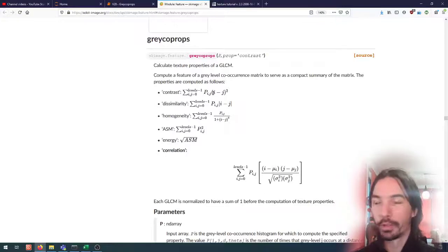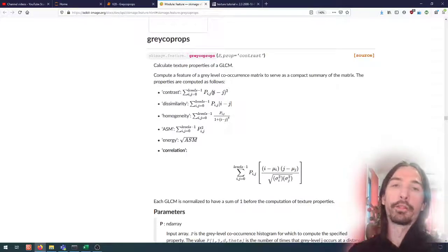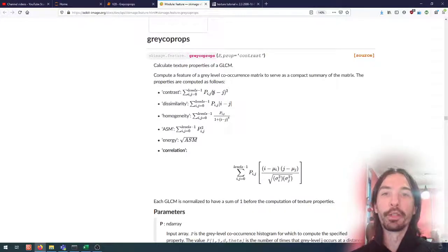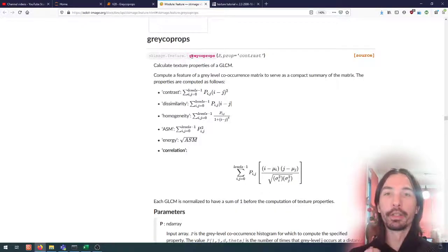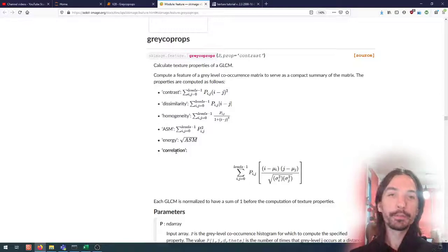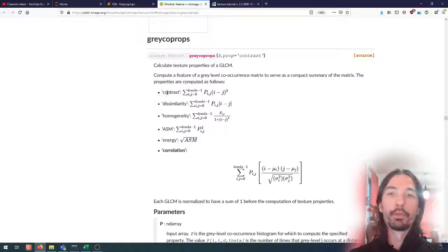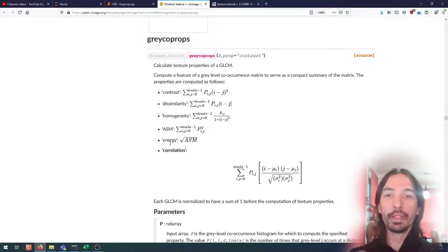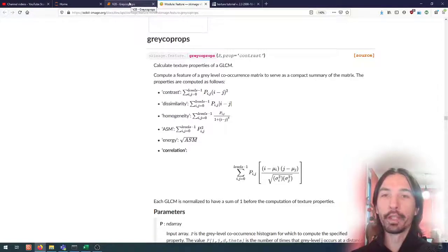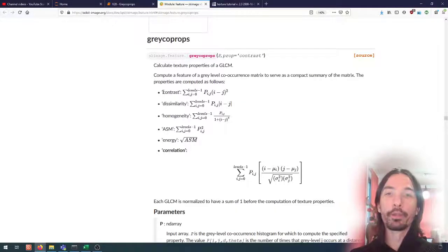For that we can use the properties of the co-occurrence matrix, which will allow us to summarize the information into easy-to-use metrics. This really synthesizes a lot of information into a few values. We have options including the contrast, the dissimilarity, homogeneity, the angular second moment, the energy, and the correlation. Let's briefly look at what those mean.